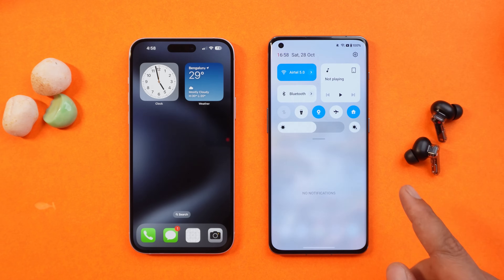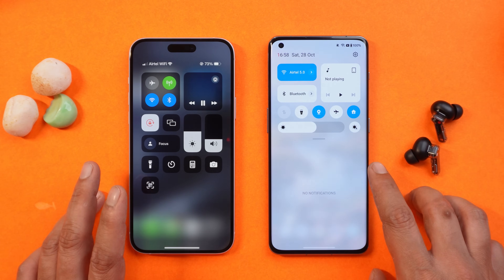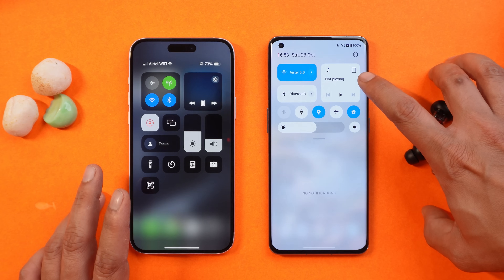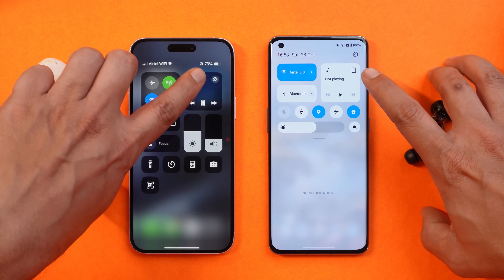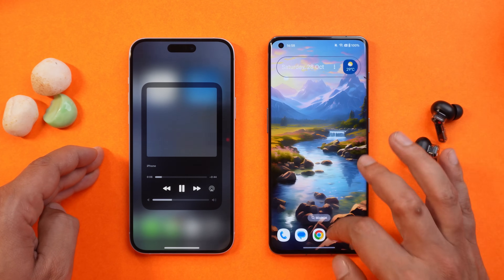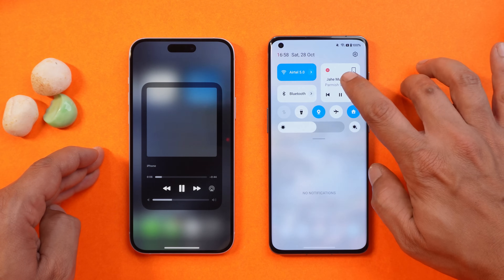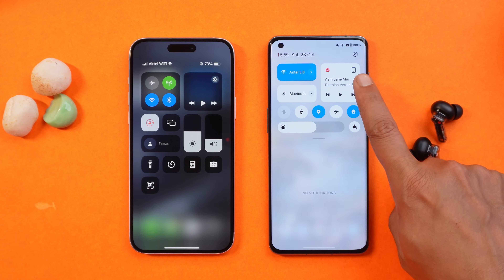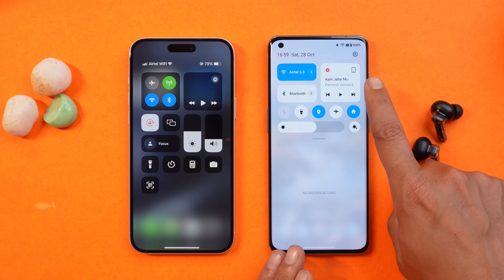Moving on to the next change, which is in the notification panel. Previously, the music tile used to only appear if any music was being played in the background. But now by default it is present here, which is kind of similar to iOS. Tapping on it, it pops up the same way. On Oxygen OS 14, it won't pop up unless you play any music — for example, if I play some music and tap on this widget, you can see we have a similar popup. I'm not sure if this is a bug or not, but this is one similarity I noticed between iOS and Oxygen OS 14.